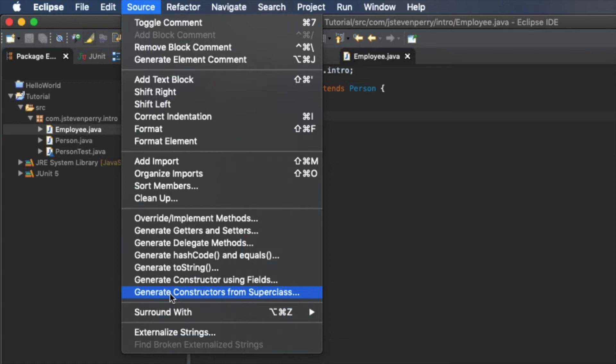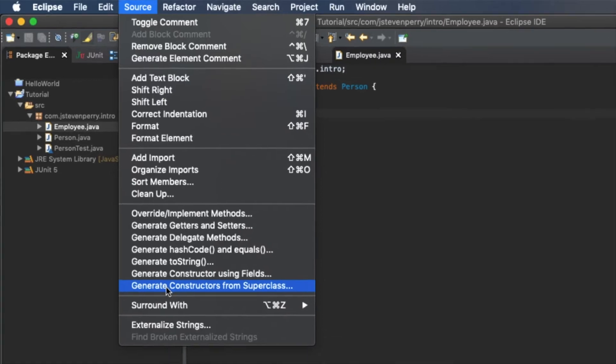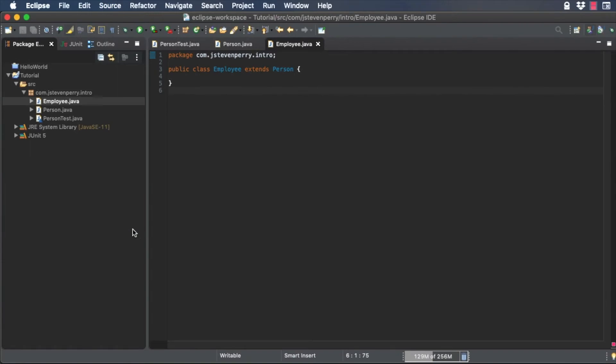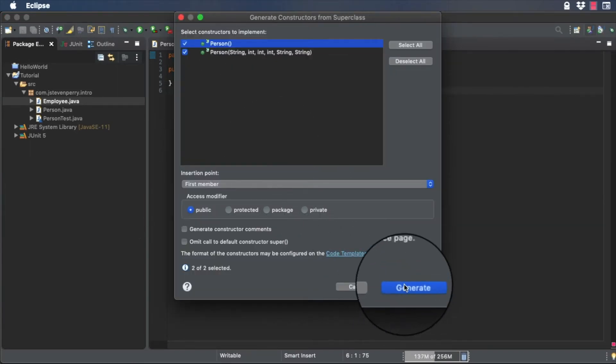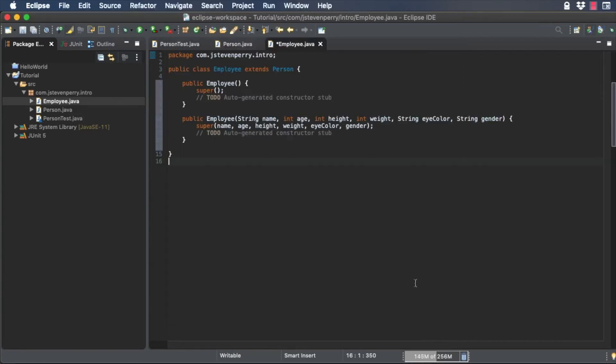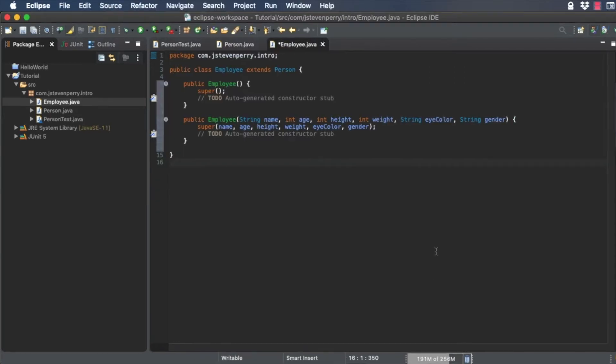And from the source menu, choose Generate Constructors from Superclass. Choose both of the constructors that come up. Remove the to-do comments.